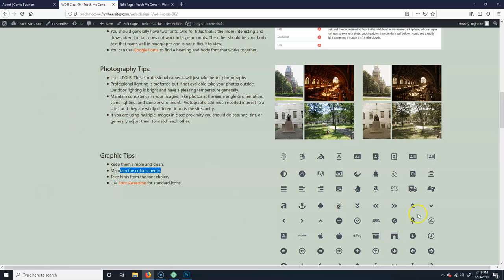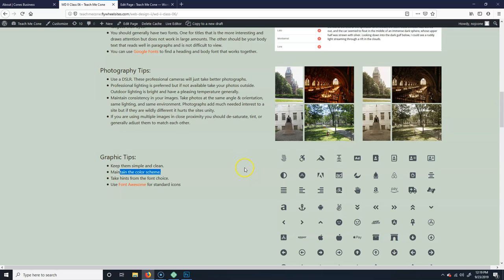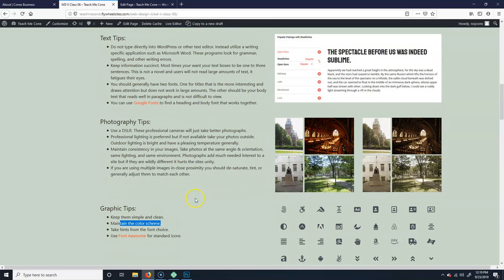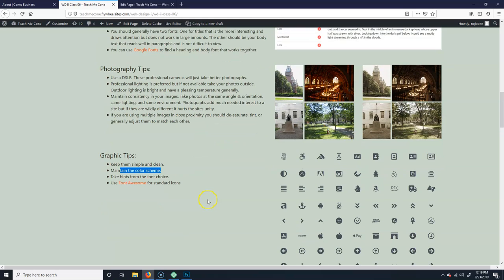If you already have the logo, then make the site match that. Take hints from the font choice. So, you know, if you have a really cursive-y font, this is not, but if you were using like a handwritten font, you know, you might be able to get like your graphics could be a little bit more like a little more human. They could be kind of written squiggly.